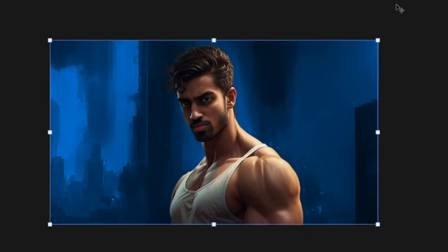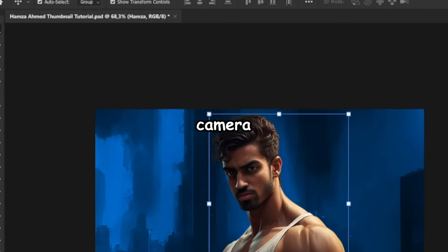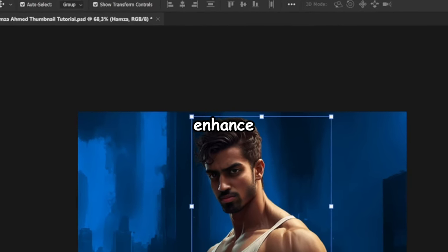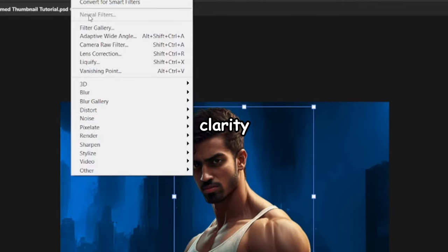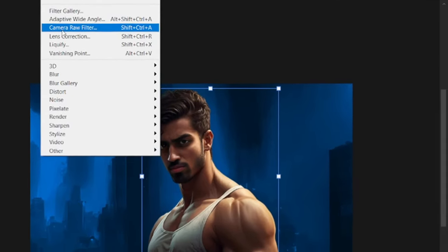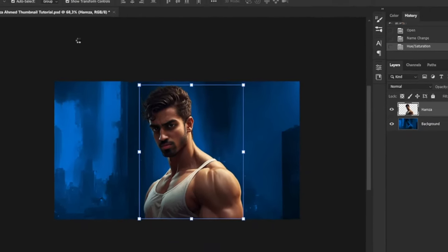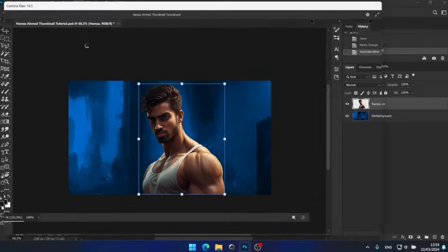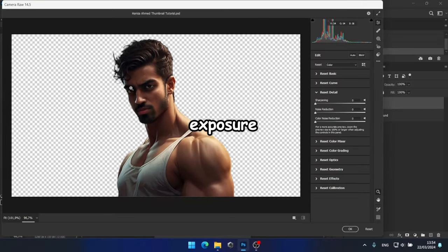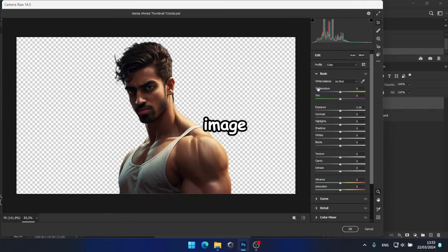Next, I feel that Hamza's image is a bit dark. So, I'll apply a soft camera raw filter to it to brighten and enhance its clarity. So, I'll increase the exposure and shadows to brighten up the image.